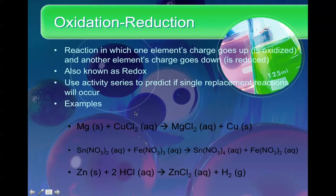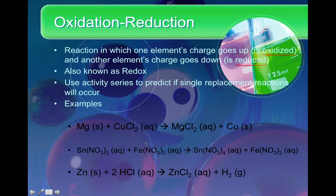For our next type of reaction we have oxidation-reduction — a reaction in which one element's charge goes up, also known as oxidation, and another element's charge goes down, or is reduced. That one kind of makes sense because if you reduce something, it goes down. So in this case what we are reducing is the charge, or the oxidation number.